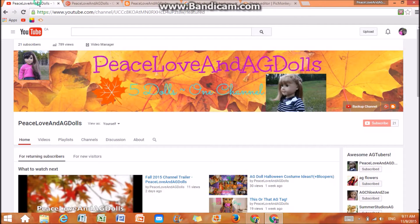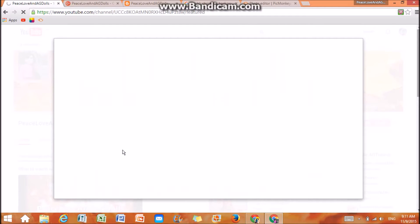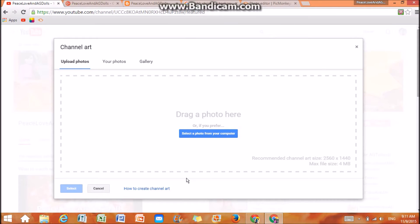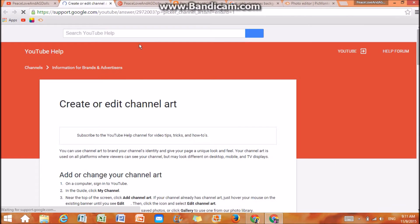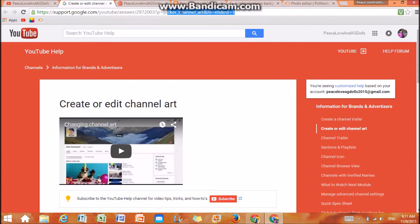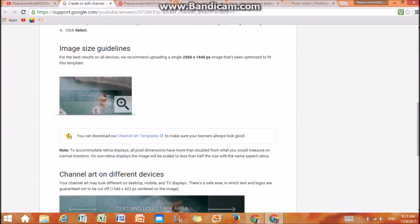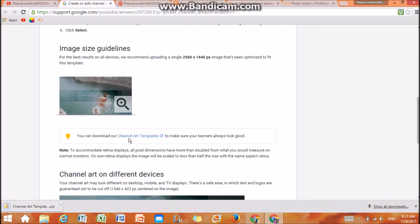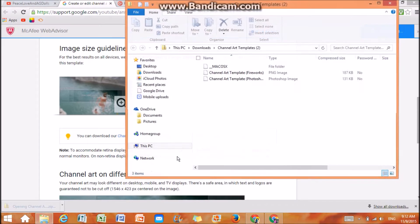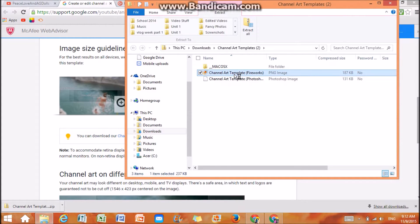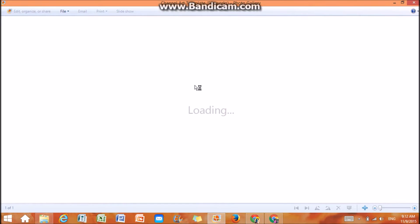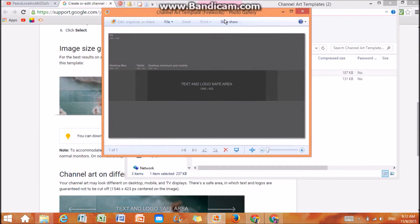To get that picture, you're going to go to your YouTube channel, click here, click Edit Channel Art, and press 'how to create channel art,' or you can just go to this website — I'll leave it in the description. Go to image size guidelines, and it says you can download channel art templates to make sure your banners always look good. Click on channel art templates and it downloads a file. You're going to want to use the one called 'channel art template fireworks.'